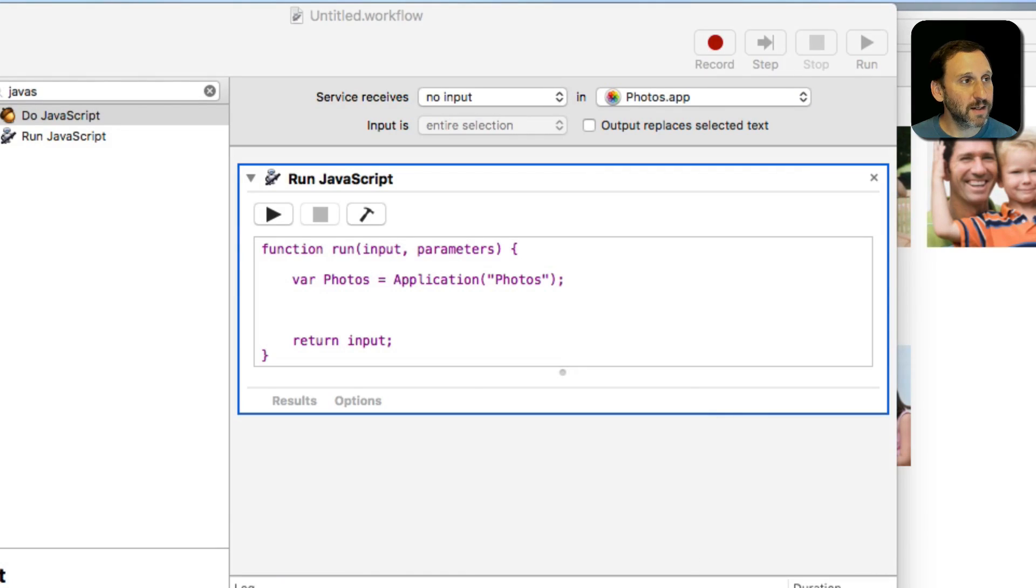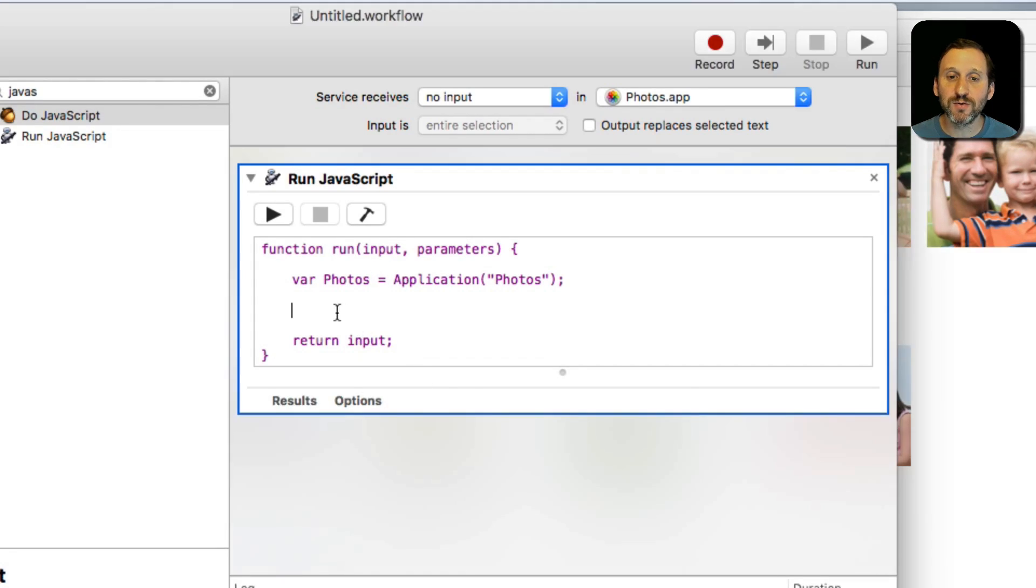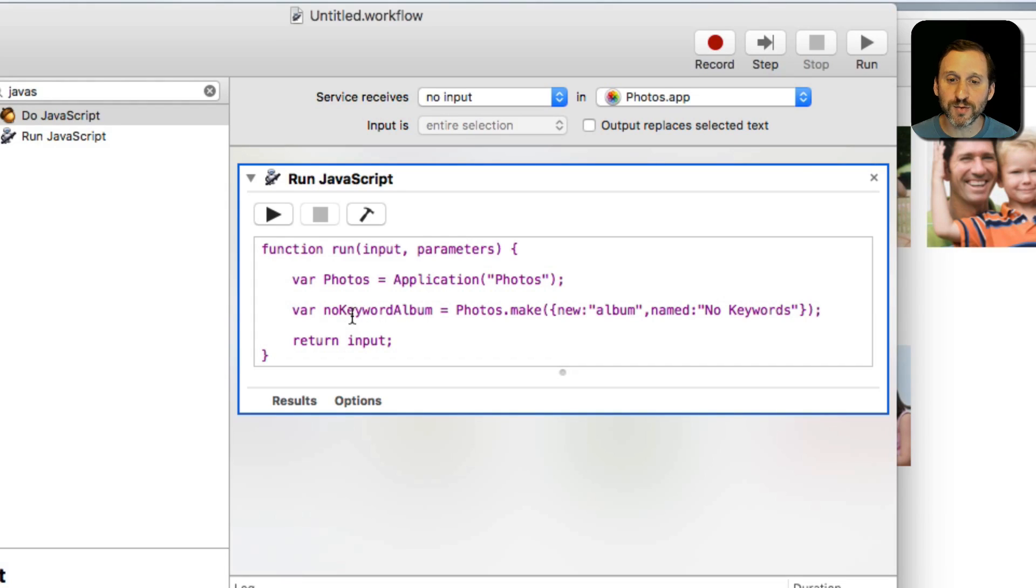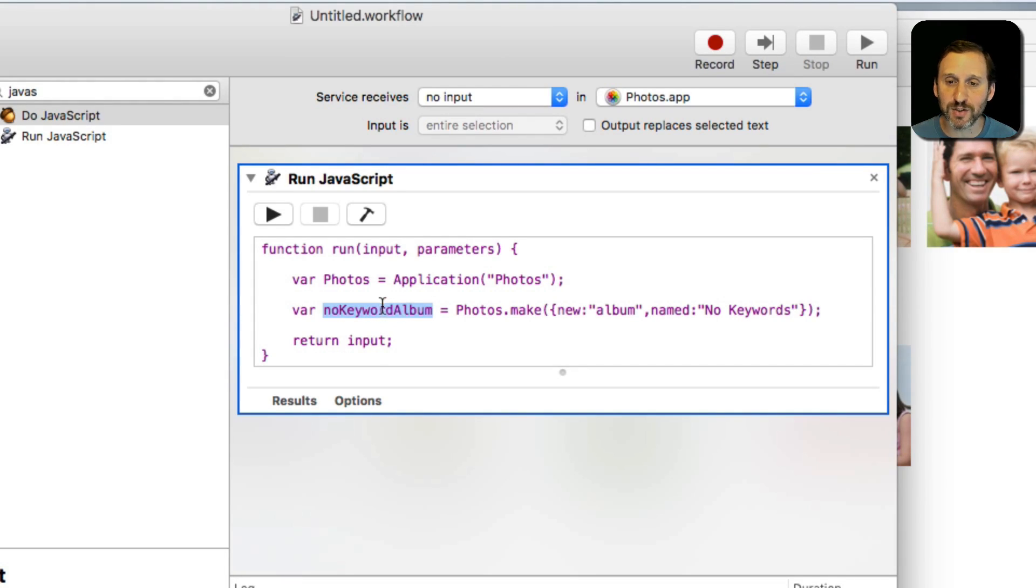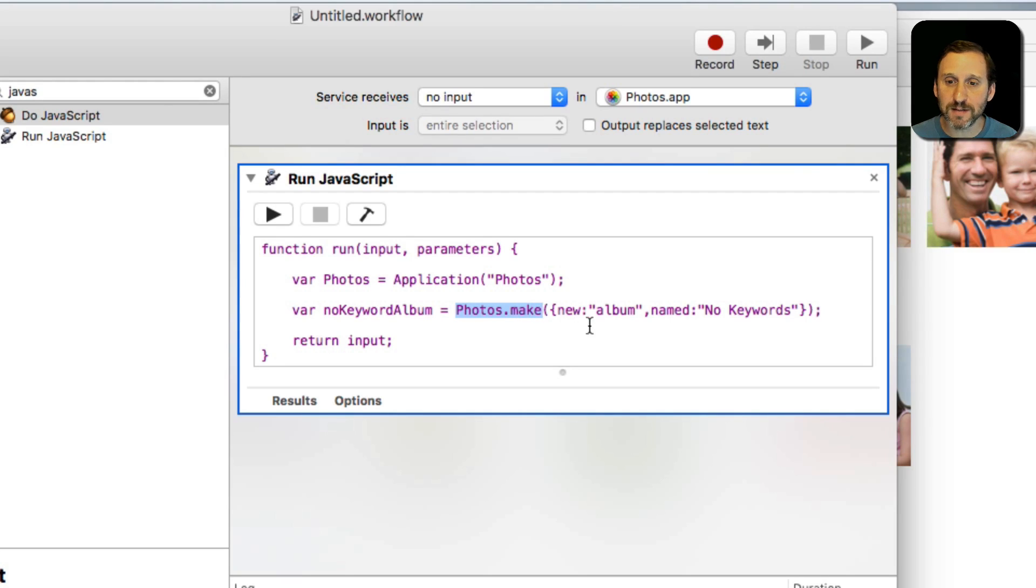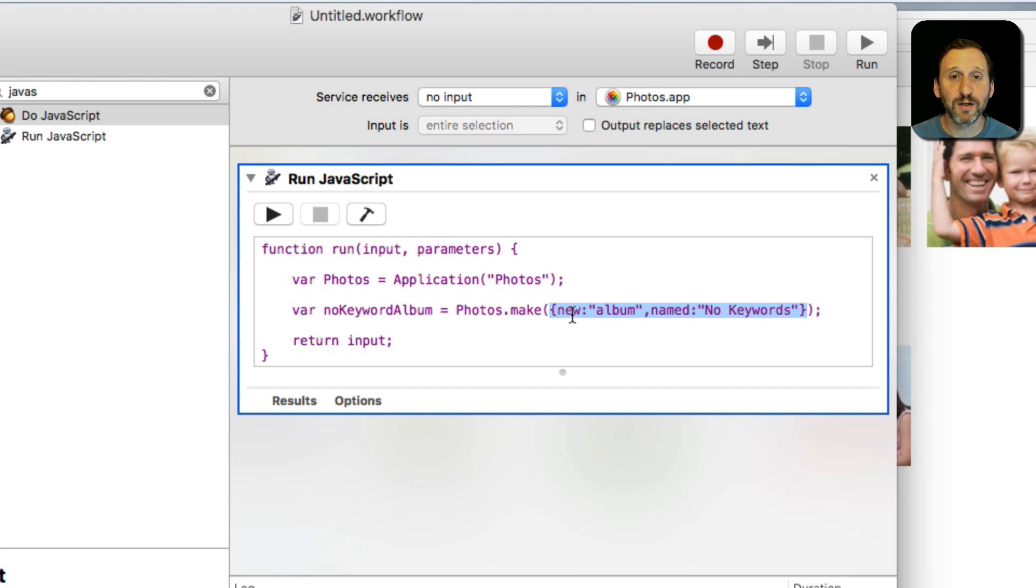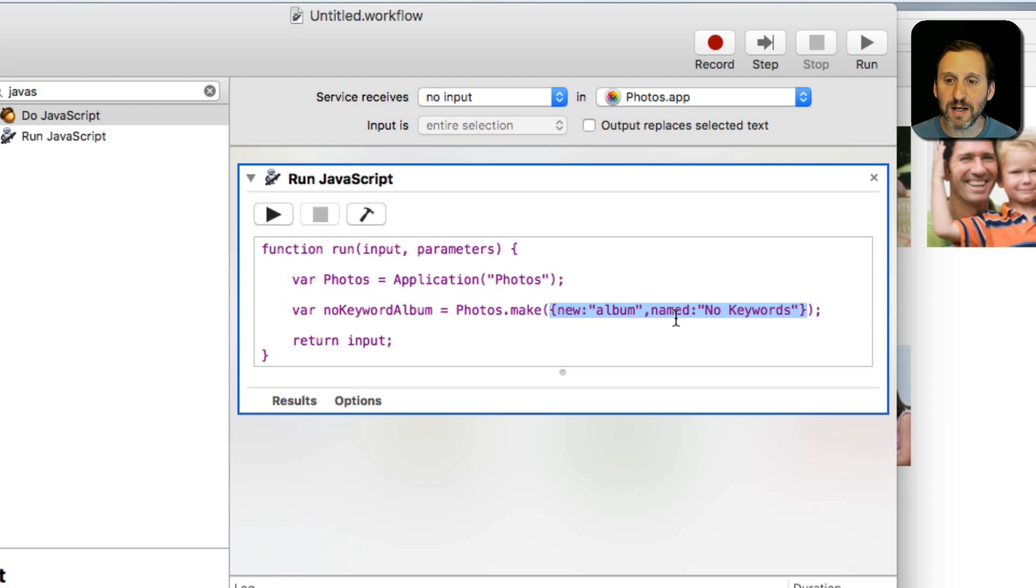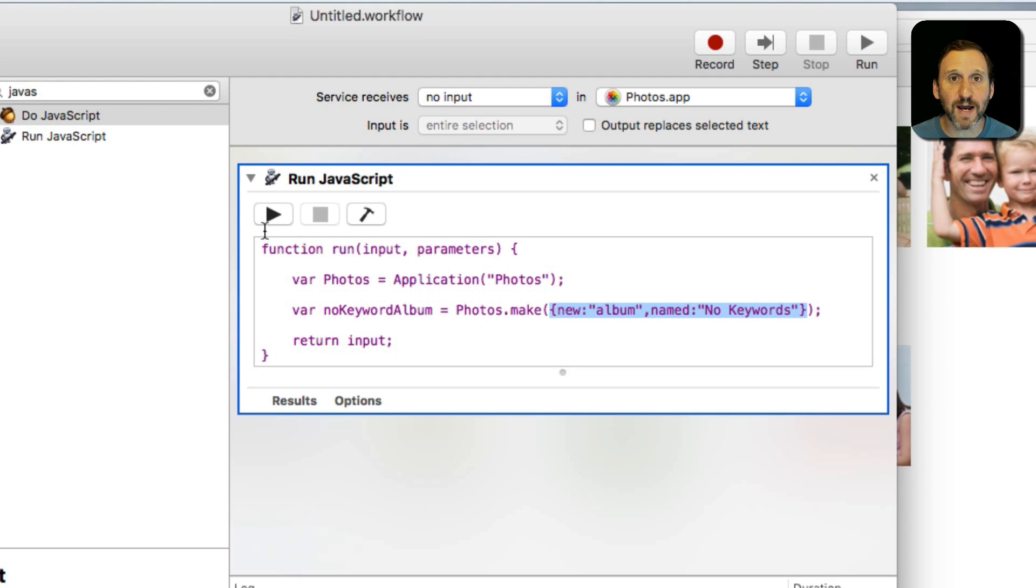The second command is going to simply create a new album. So this is called No Keyword Album. It's just a name I chose as a variable inside the script. It's going to use the Photos.make command and it's going to have two parameters inside of an object here. It's going to say it's going to create a new album. That's the type of thing it's going to create. The name is going to be No Keywords. So that's what I'm going to call this album.